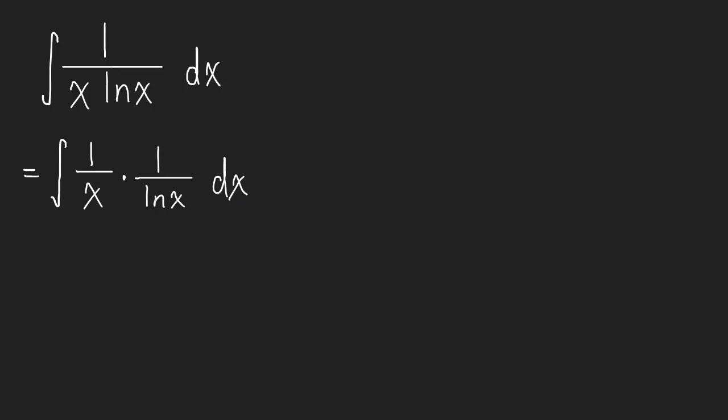And maybe now it's easier to see the derivative of this is this. In fact, if we wanted to, we could even write it like this. These are all the same thing, just rewritten.